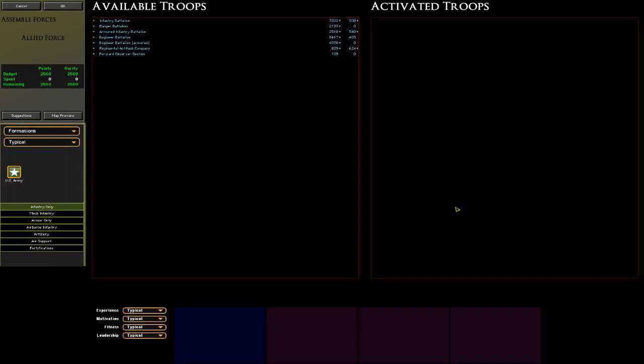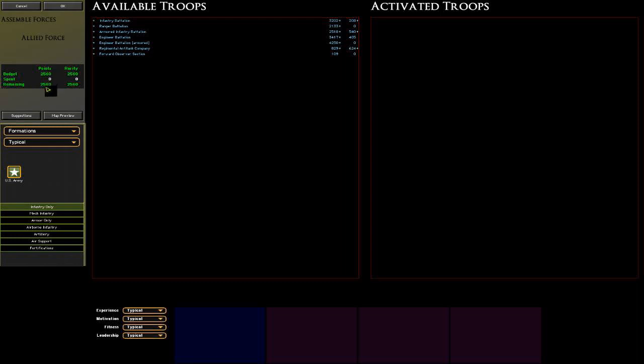We press OK and now it's come up with the troop purchase screen. Let's just quickly go over this. Over here in this section it says what our budget is, how much we spent, and how much is remaining. If you notice, we've got two columns. One is points and the other one is rarity. If you remember I said about the strict rating, we've got it very strict so there will be a lot of control over what we can and can't purchase. Suggestions button, if we press this it will come up and give us a selection over here under activated troops. Map preview is our button. We're not going to press that just yet because I want to go into the screen beforehand.